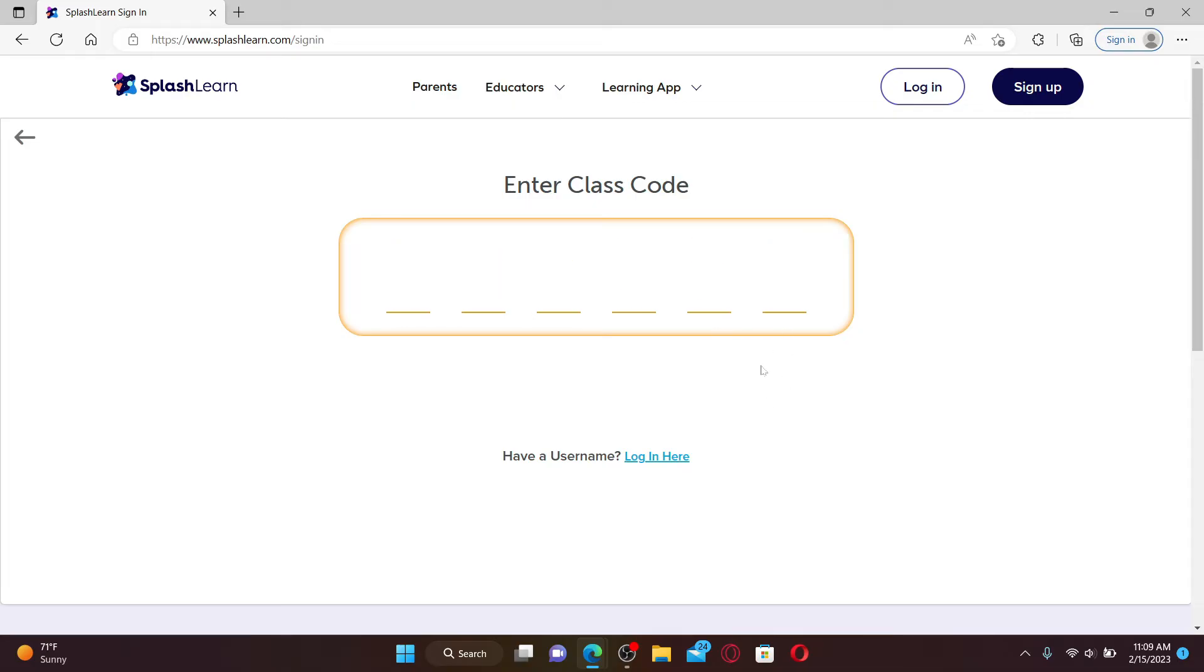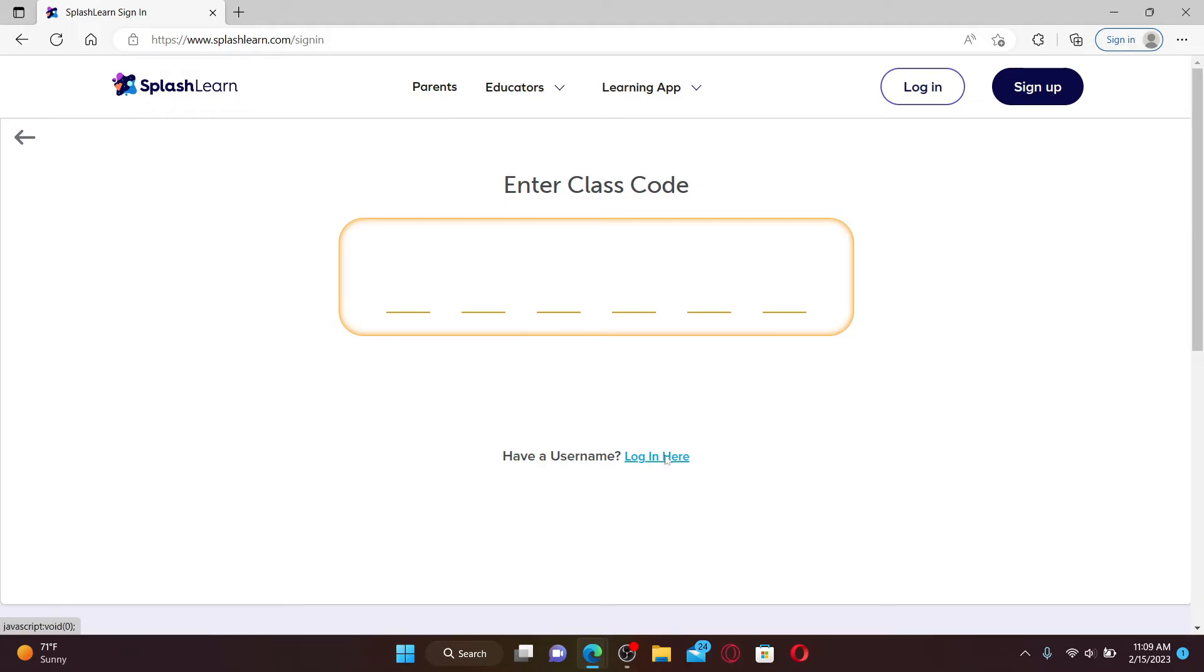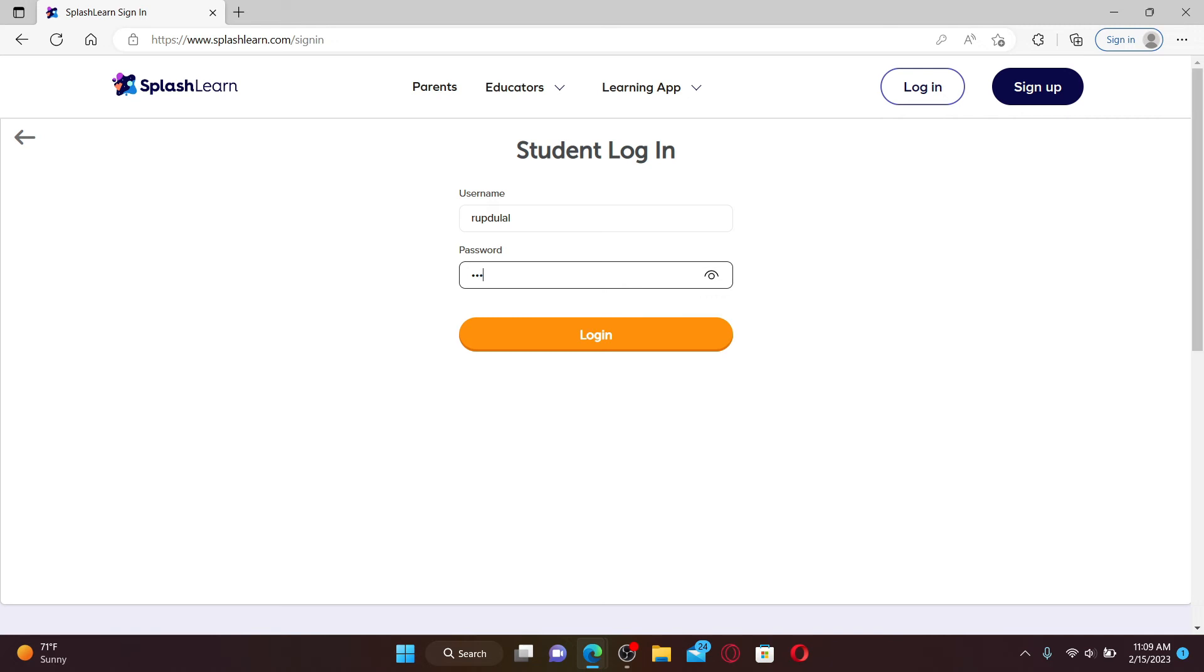If you'd like to log in by providing a username you can click on this login here link at the bottom and enter your student username that you've created while signing up for SplashLearn.